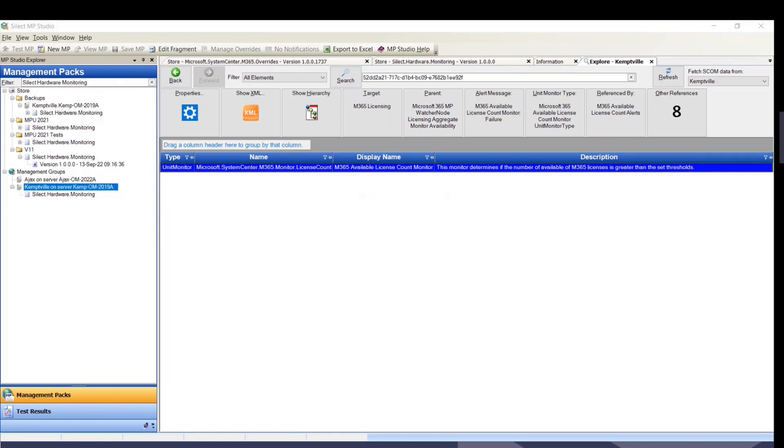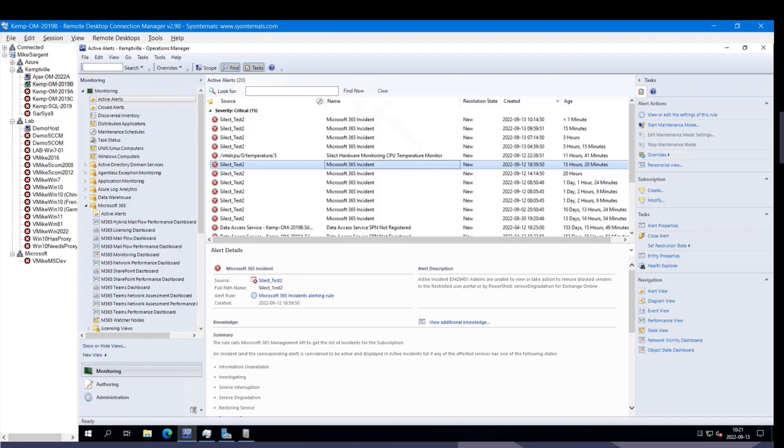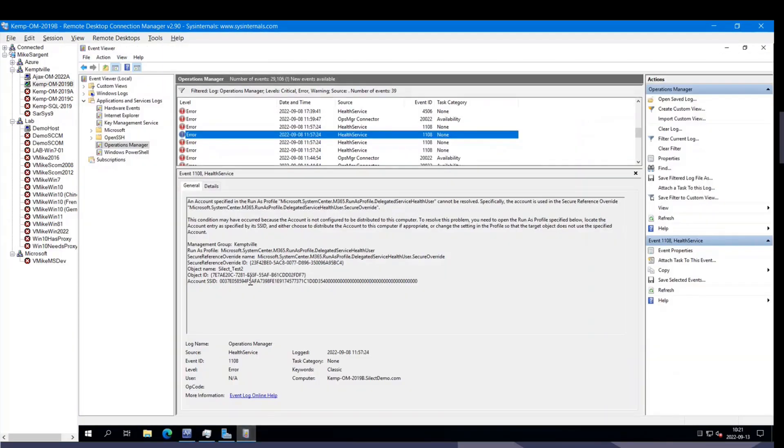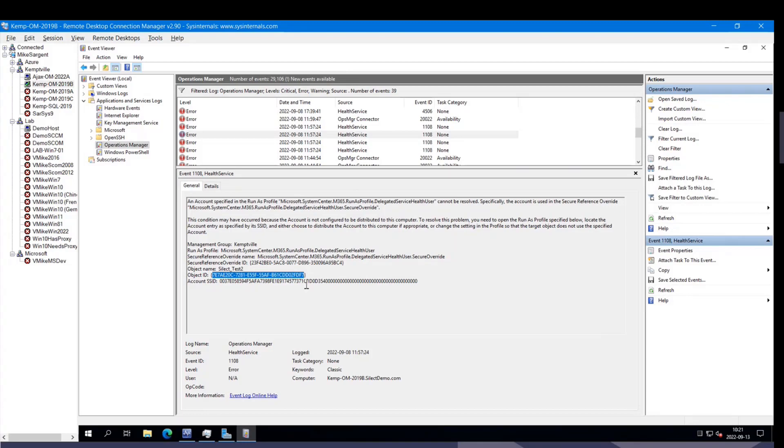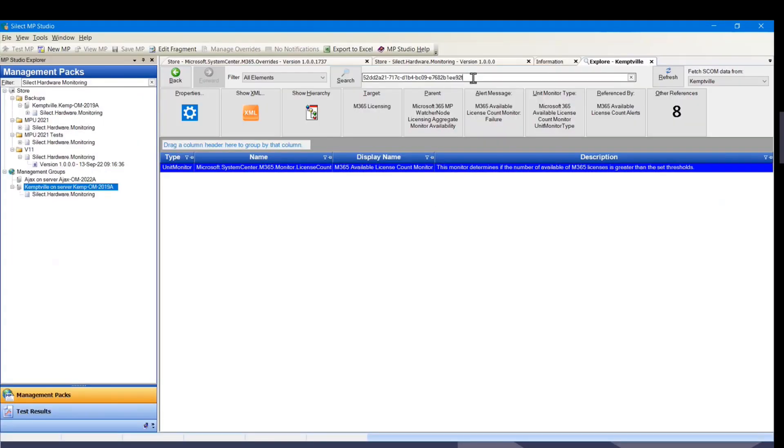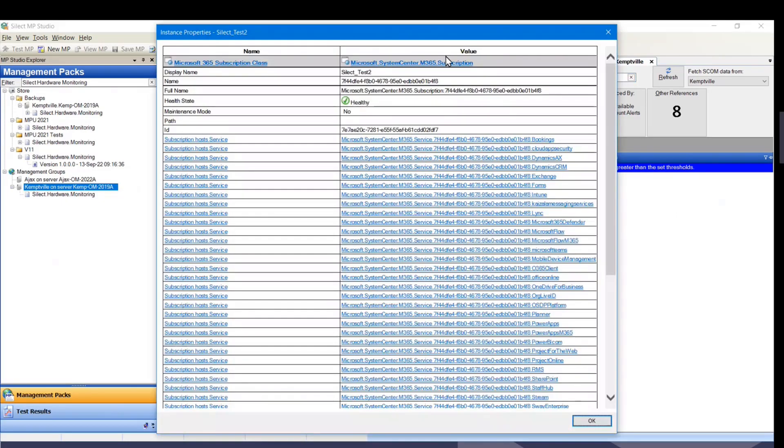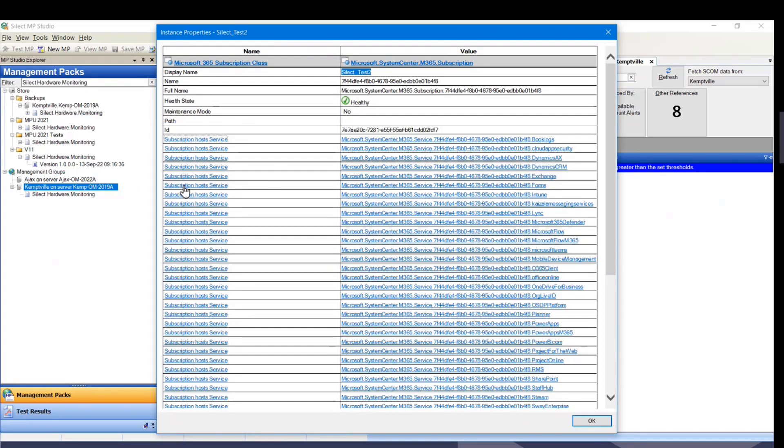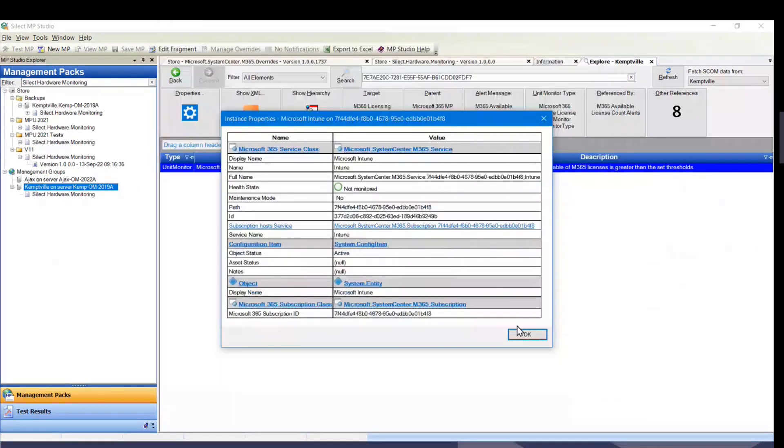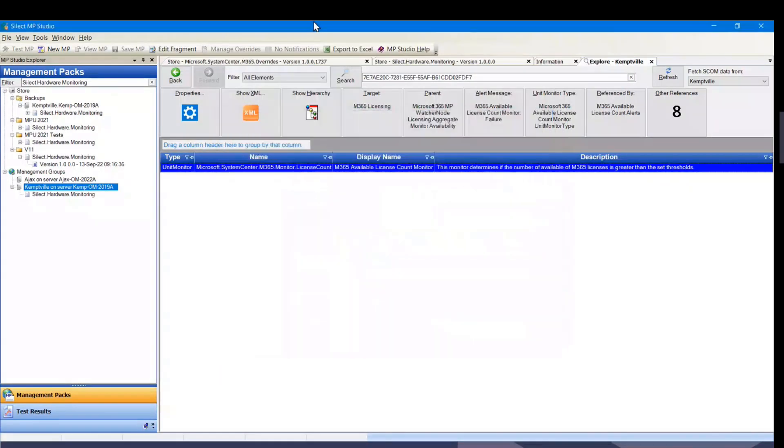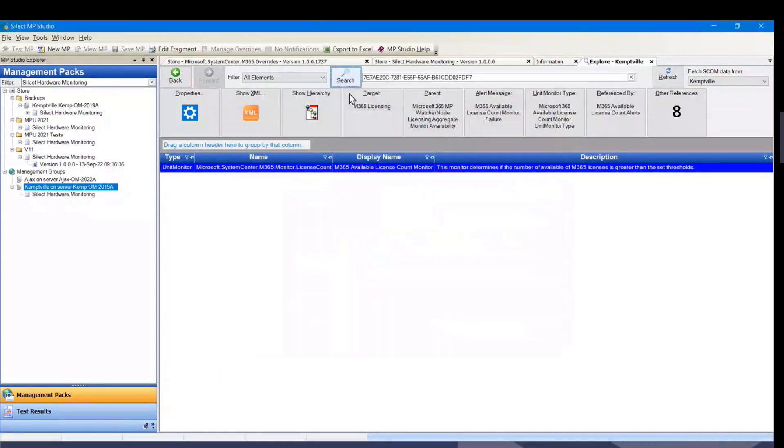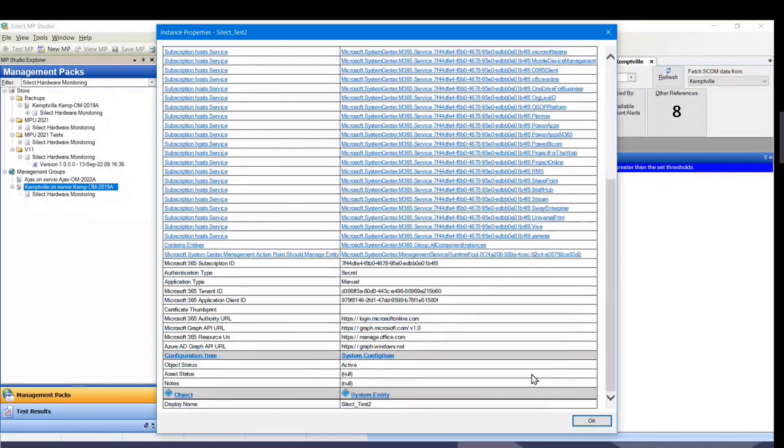The specific case where this is really useful is if we have an event log like this. We have this object name, static test2, but we don't know what the type of that is. But we have the object ID here. I can copy that, go back here, paste it in here, and it turns out that it's an M365 subscription, and there's that name. We didn't know the name, but now we at least know what the type is. We know its health state, we know all the relations that the subscription hosts a service, and here's the individual services like Intune. And all the various properties are there below it.